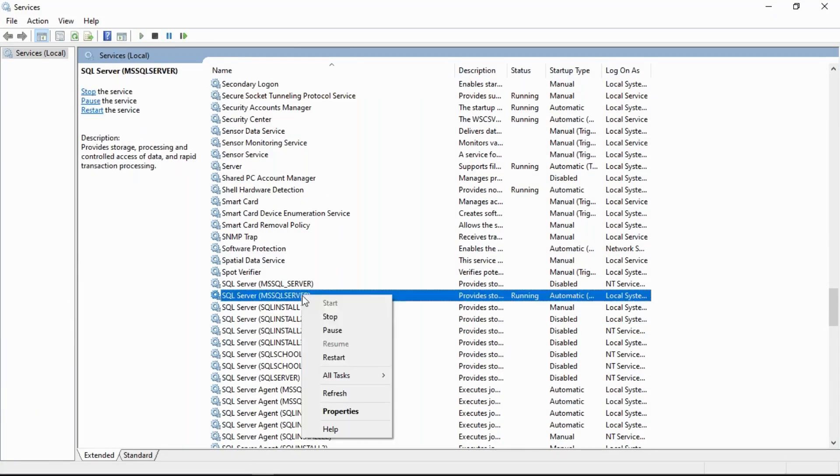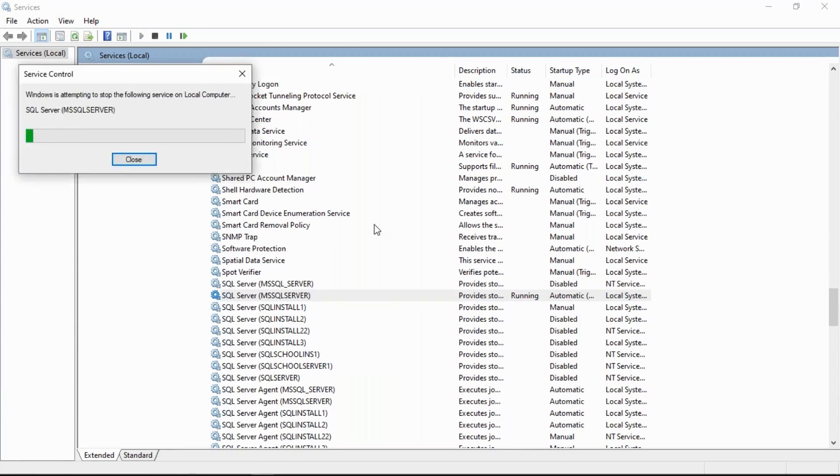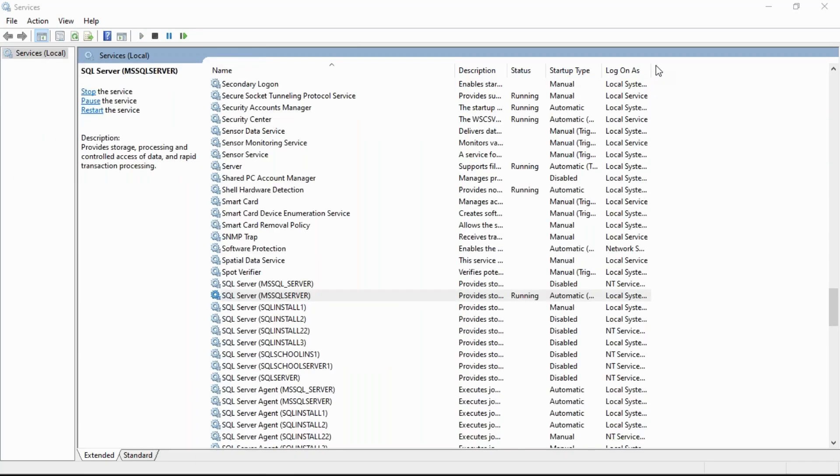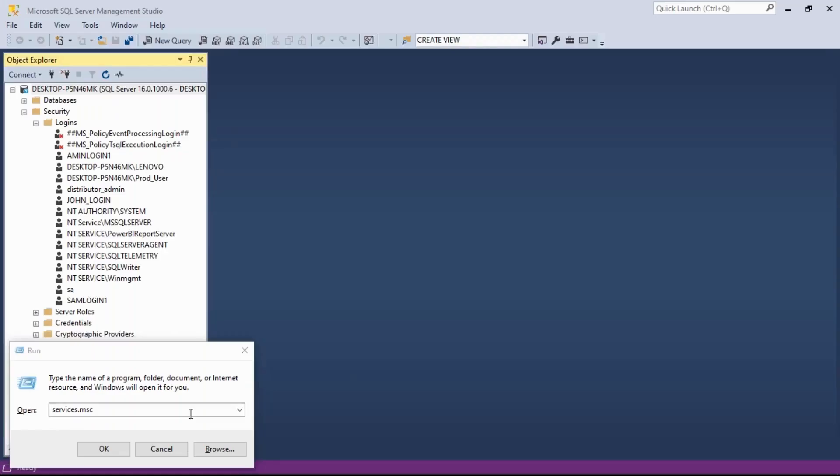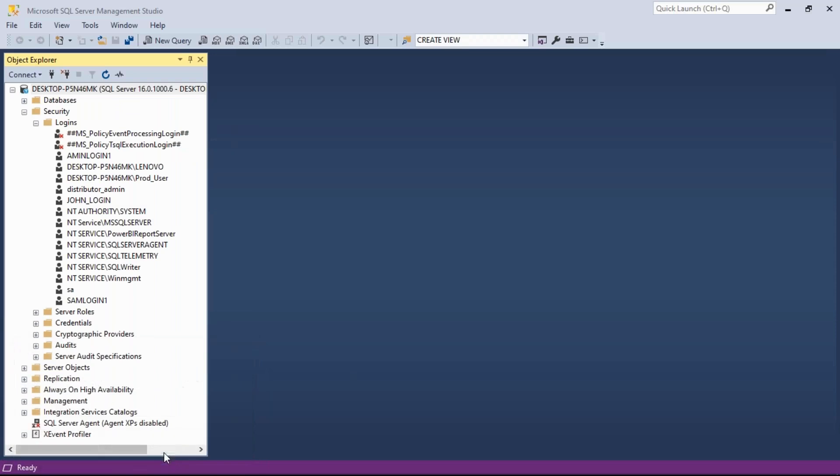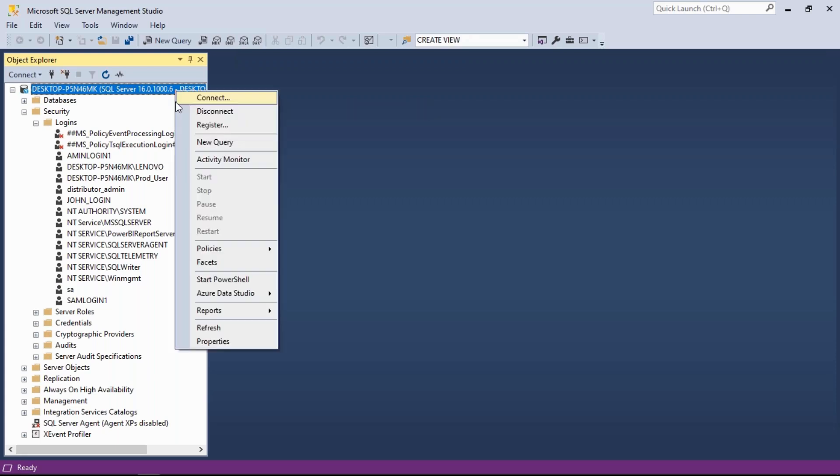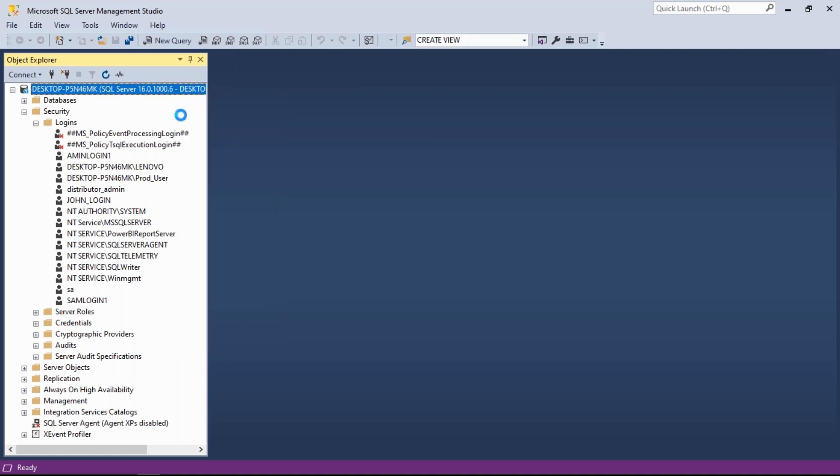Right-click server and restart. Once it restarts, you are done. Step number one: set the SA password and enable it. Step number two: SQL Server authentication should be mixed mode, SQL and Windows, the second option.